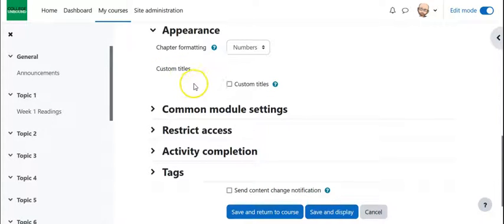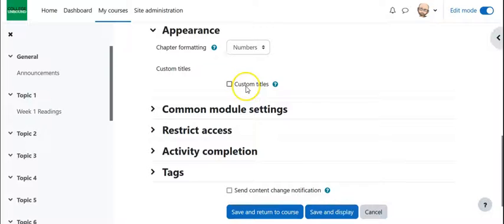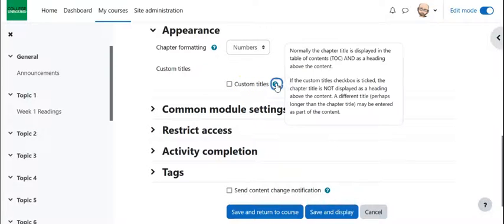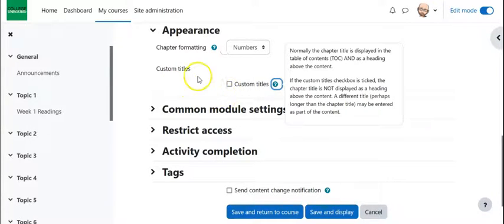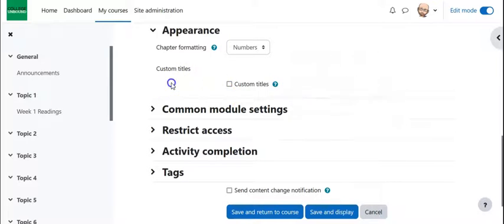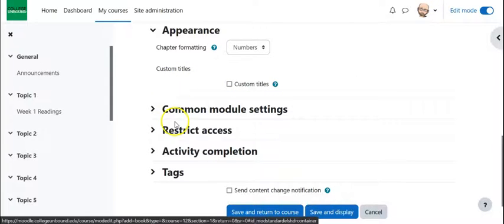So custom titles, I can play around with how I want the titles to be. Again if you have a question mark it gives you a sense of what you can expect there. I would tend to keep it simple especially if it's your first time playing around and then go in and maybe play with custom titles a little more.